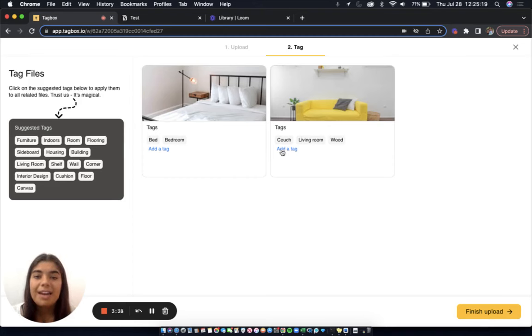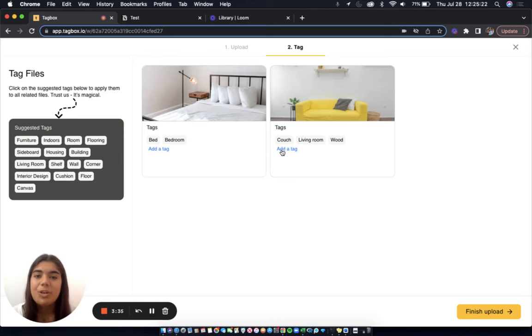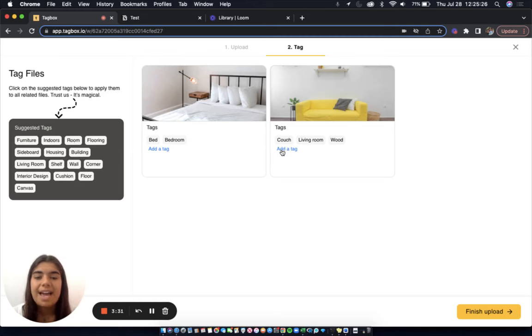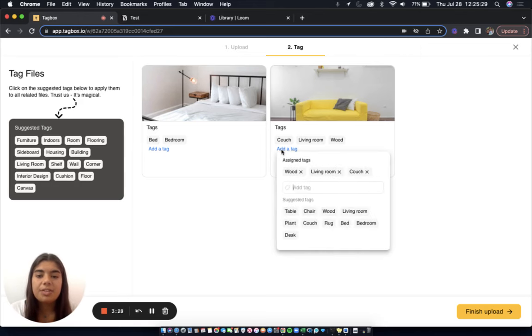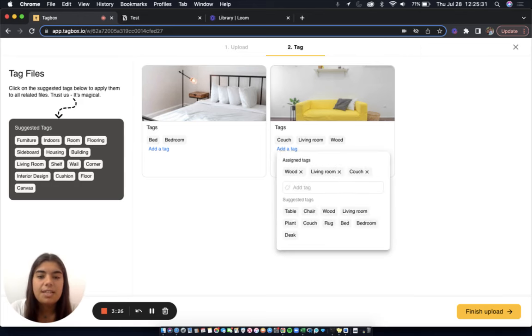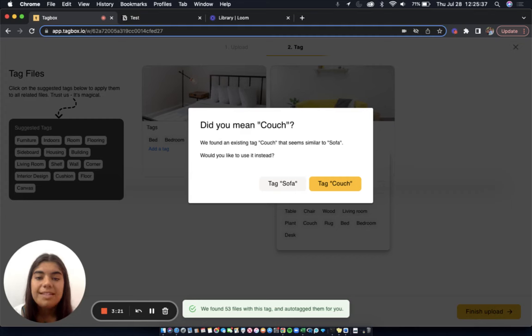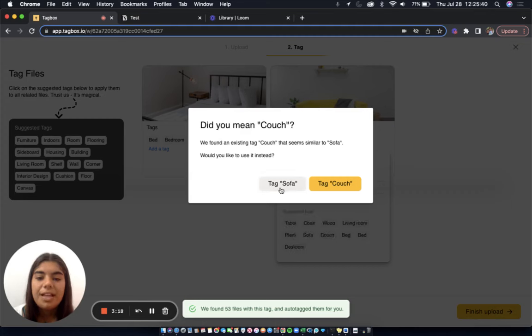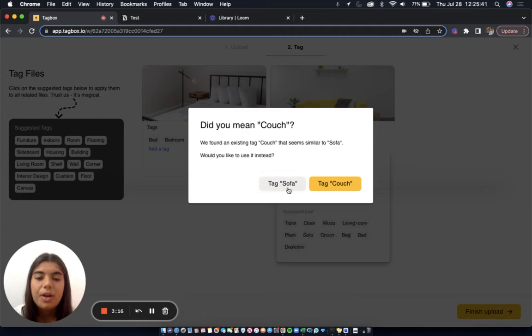Speaking of adding tags manually, TagBox has your back. If you try to add a tag with a typo or that is a synonym of an existing tag, it will stop you with a Did You Mean pop-up. Let's give it a try. I'll add the tag sofa to this image. And a Did You Mean pop-up emerges asking if I'd really like to create a new tag sofa or if I'd like to use my existing tag couch.